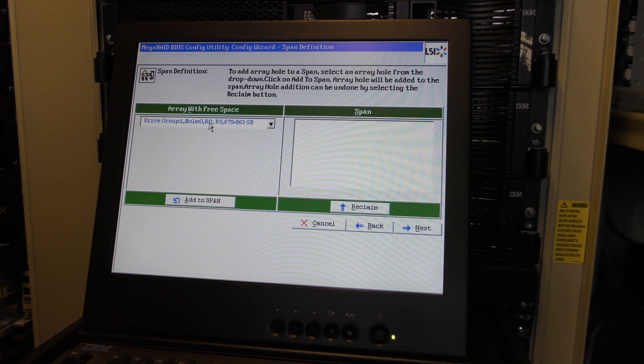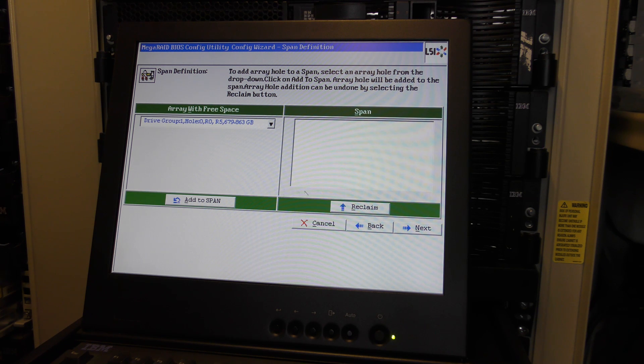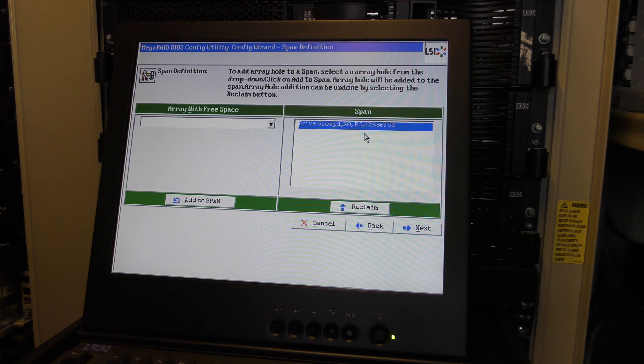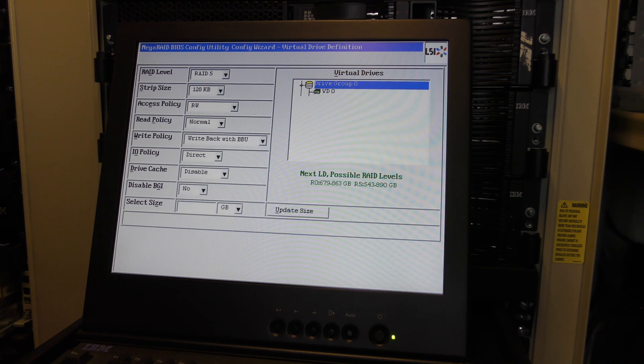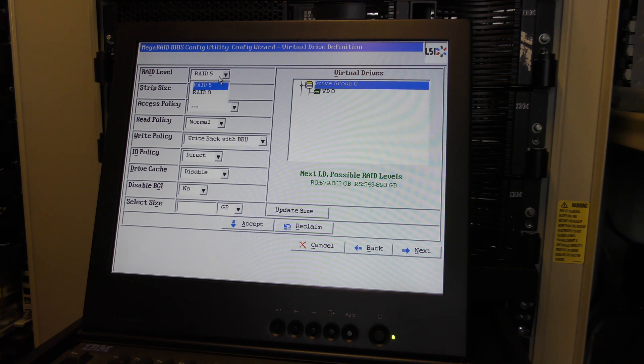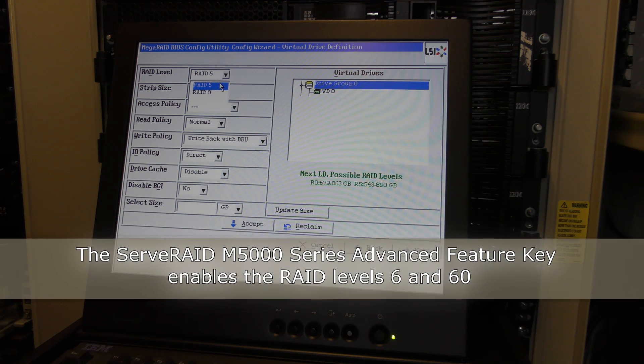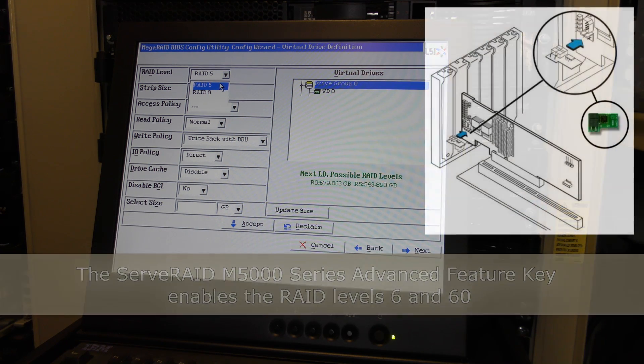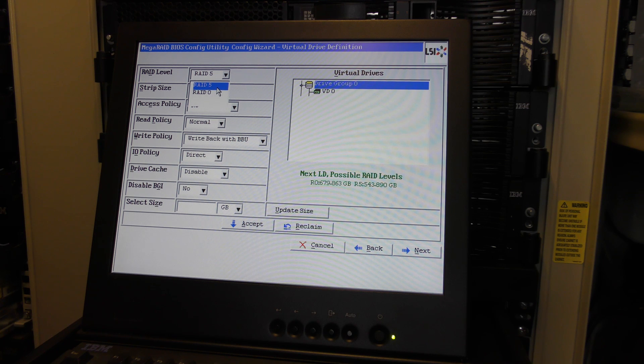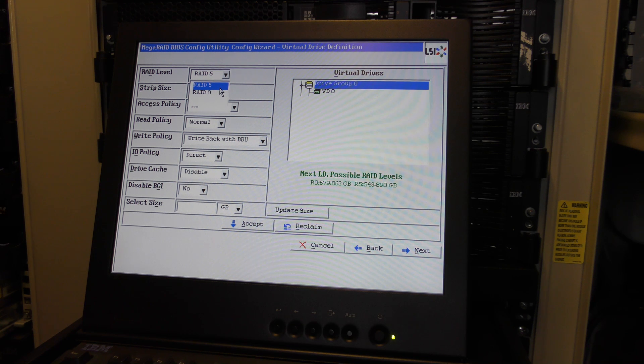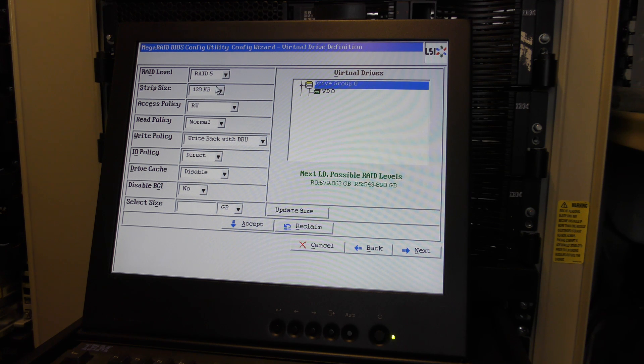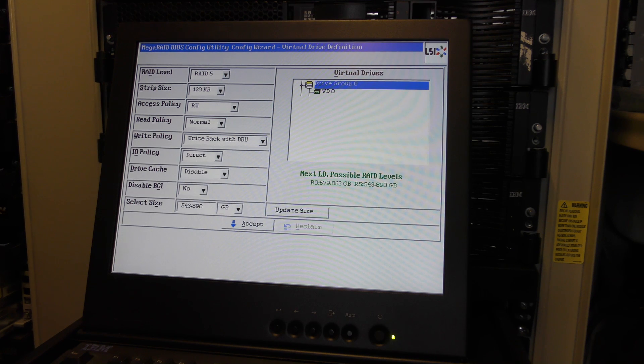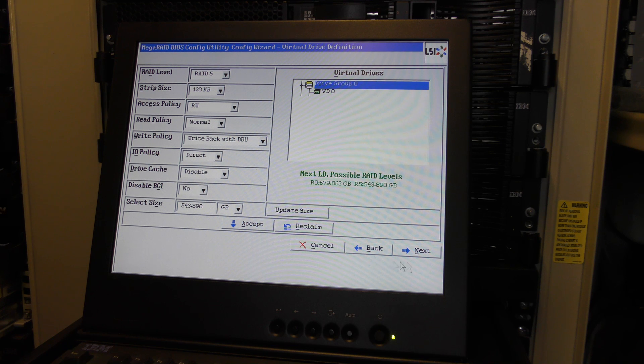I will do it again. Add configuration, next, redundancy if possible, next. This time we'll deselect that one and just select those and put those in this group number one. Add to array. That looks about right, accept. Next. Add to span, next. Now we get the options of choosing RAID 5. This RAID controller you need to purchase an add-on, it's a little dongle thing that you put on the RAID controller and then it will be compatible with RAID 6.